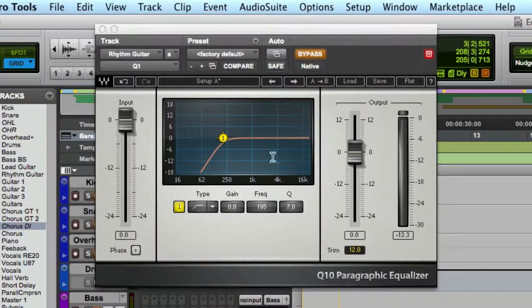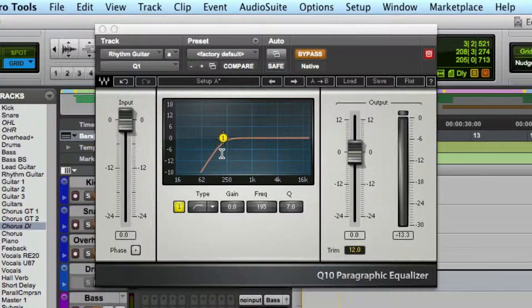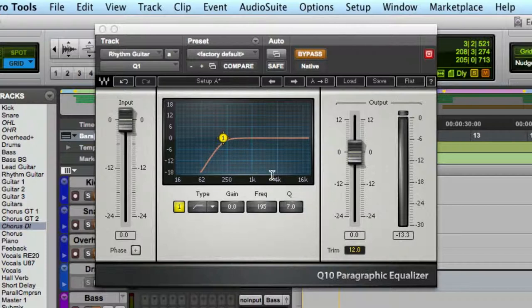What the high-pass filter does is as it sounds, anything above your frequency it lets through, everything below it applies gain reduction. It filters it all out to whatever the Q value is.